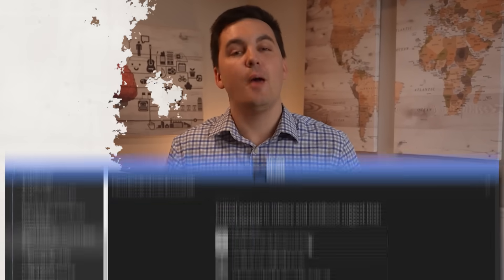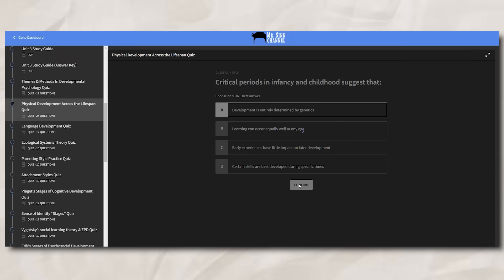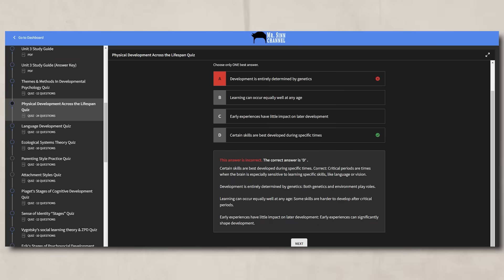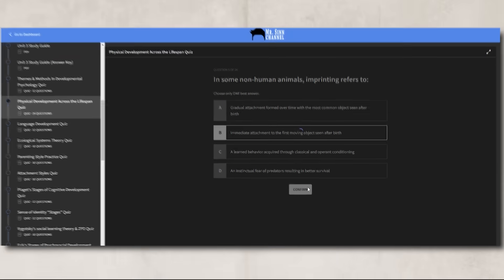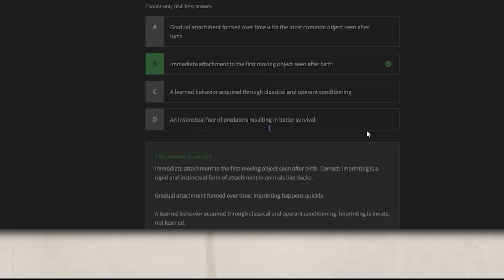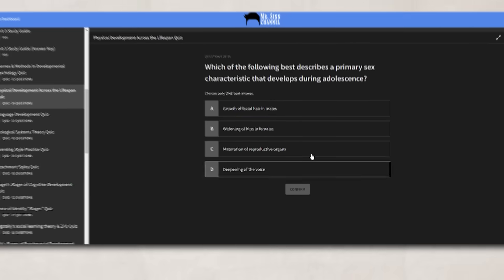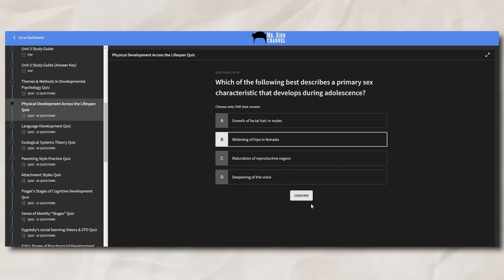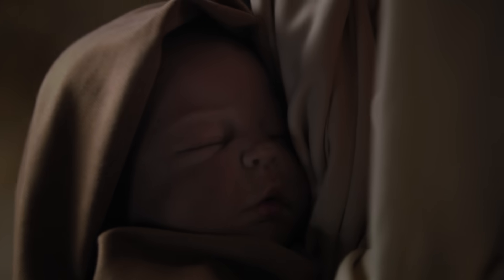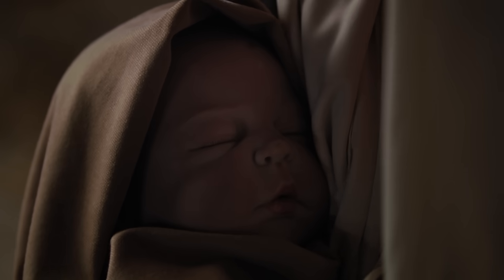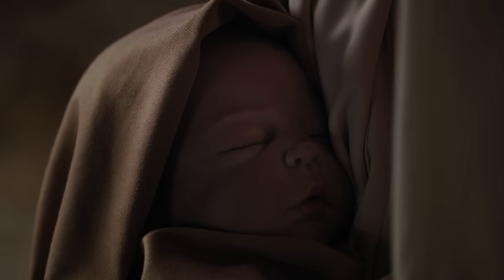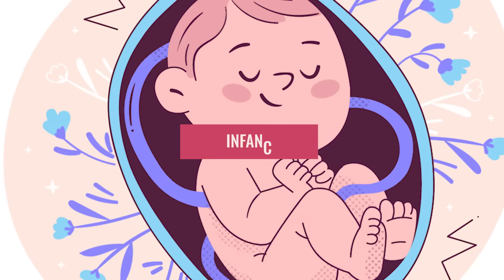If you need more help with these different factors and how they impact prenatal development, make sure to check out the practice quiz in my ultimate review packet, which also comes with explanations for why each answer is either right or wrong, so you can truly understand the content. Now, after nine months, the miracle of life happens, which moves us to our next stage: infancy.